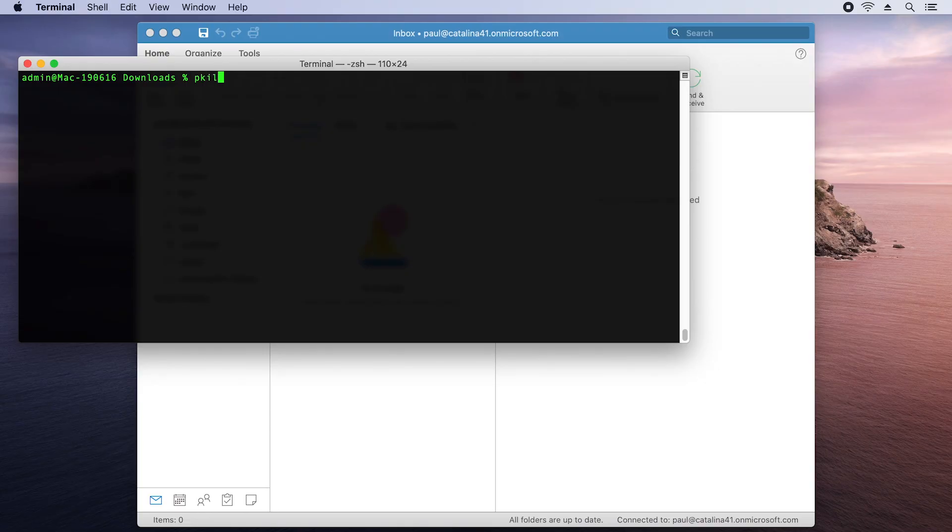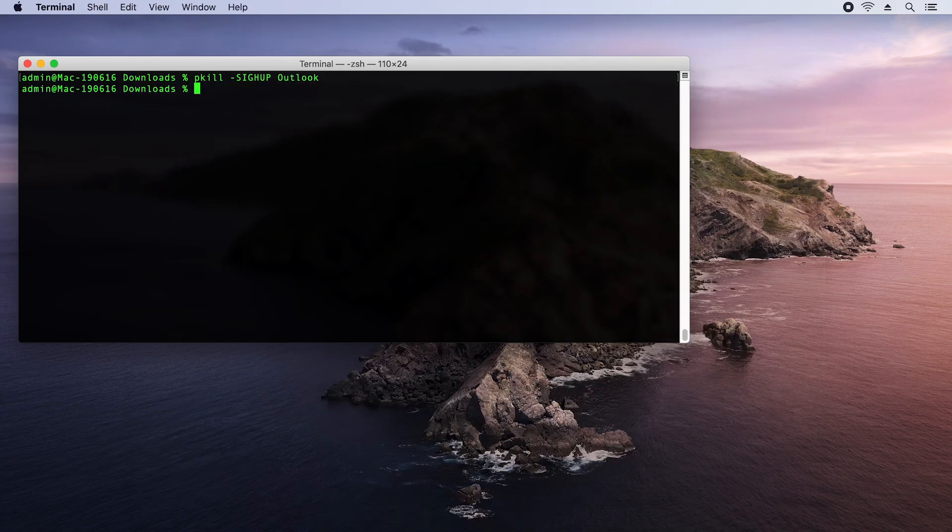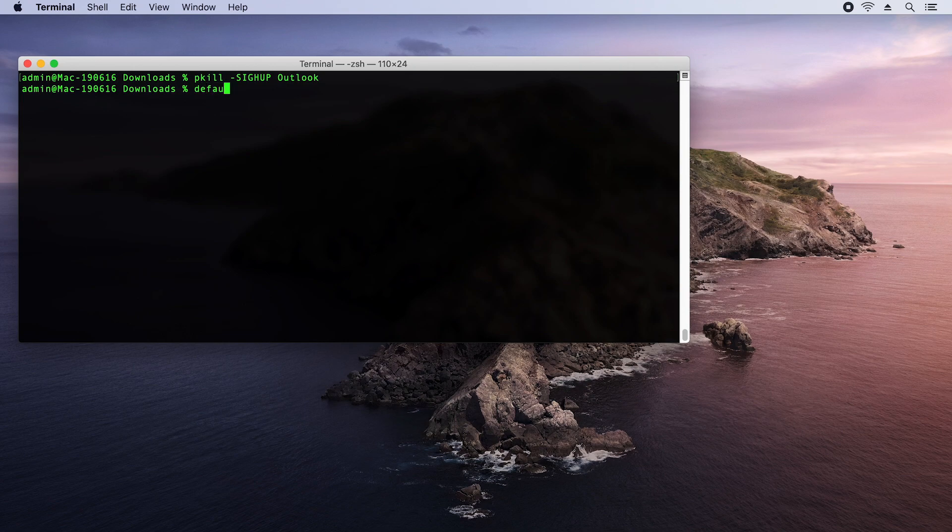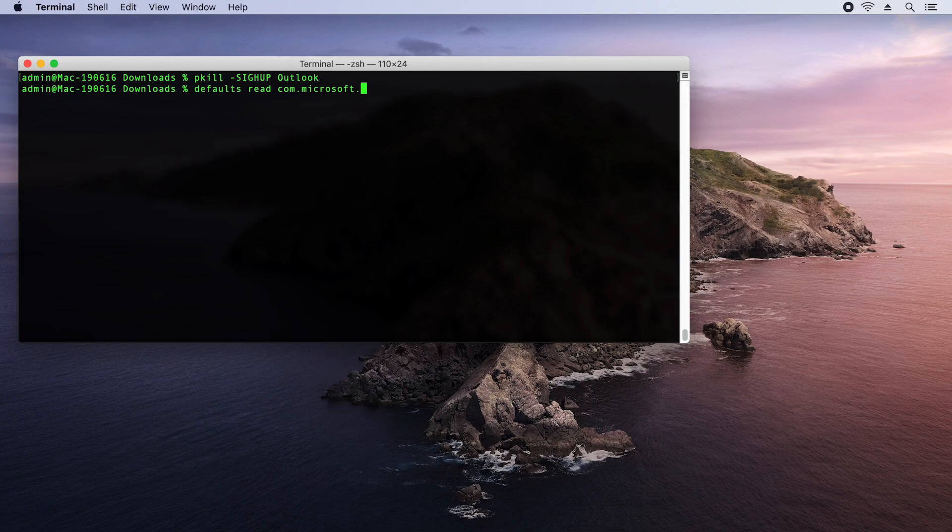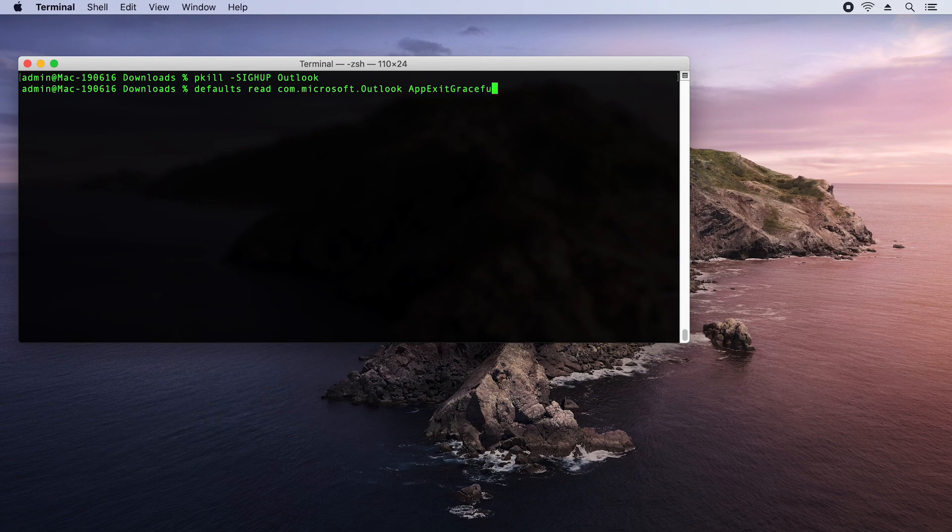We can still use pkill, but this time we're going to send through a hangup signal or sighup. And you can now see that Outlook terminated and I didn't see any pop up here. I can also read the app exit graceful key in the Outlook domain and I can see that that is set to true. So it means that Outlook did get a signal and Outlook got a chance to close down properly before the process terminated.